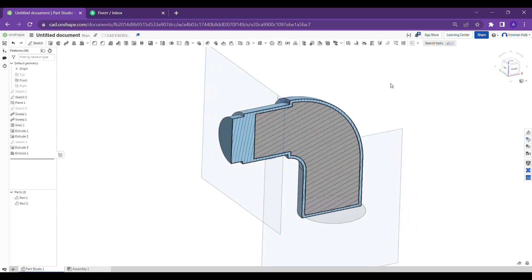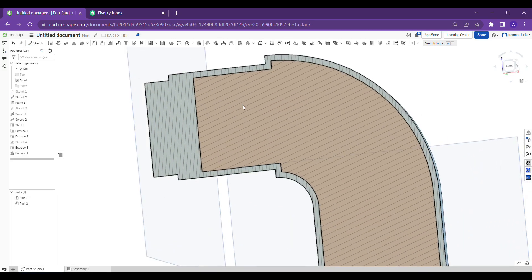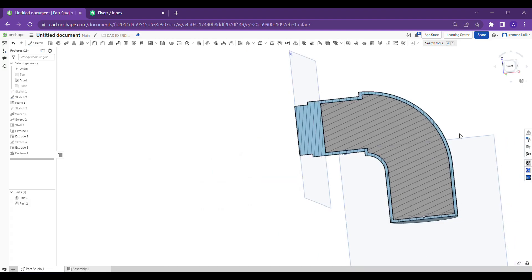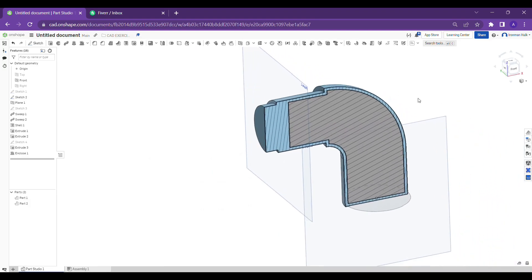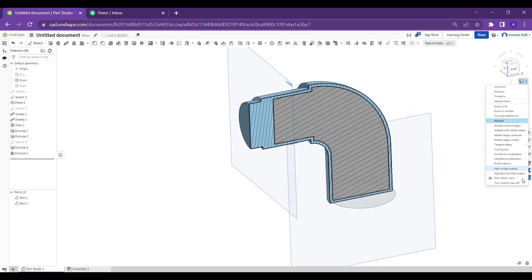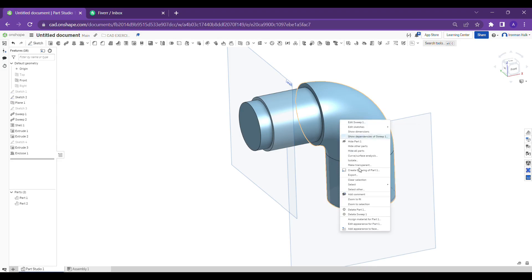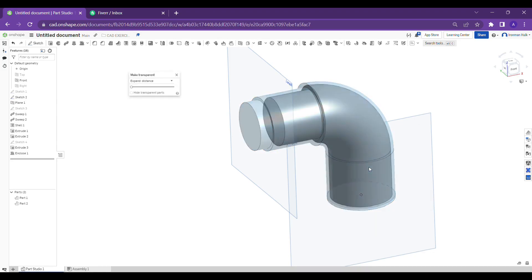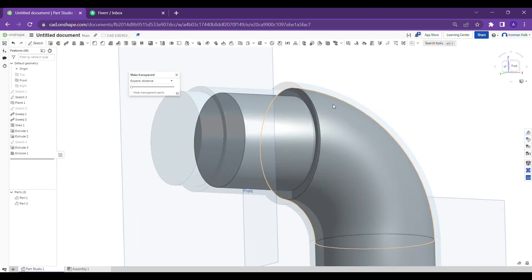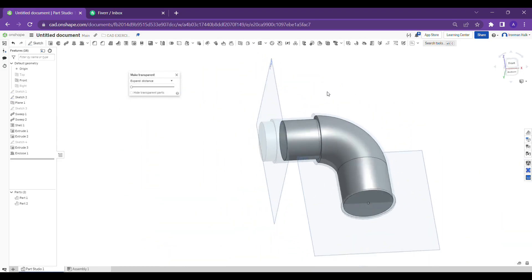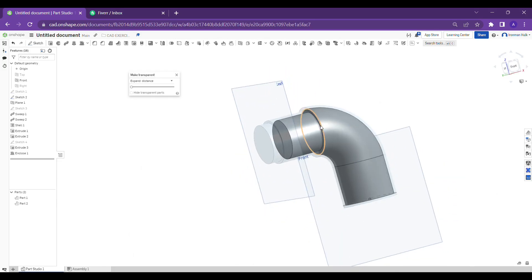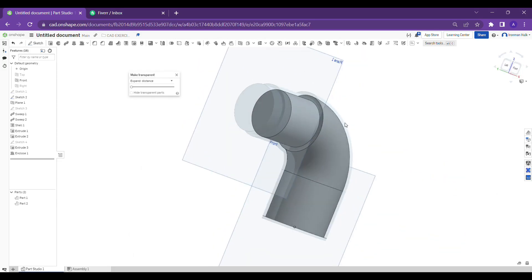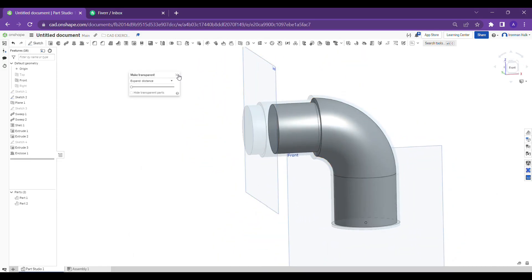By observing the section view you can understand the new part is formed which is exactly the shape of inside the hollow. So I'm just making it transparent. You can see the insert part is formed, you can understand how it is formed by using the enclose tool.